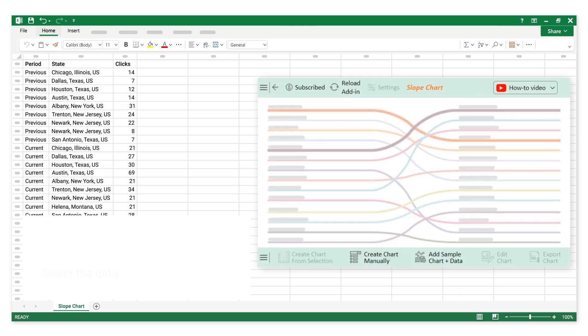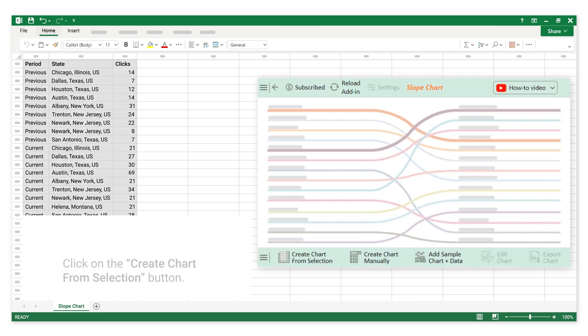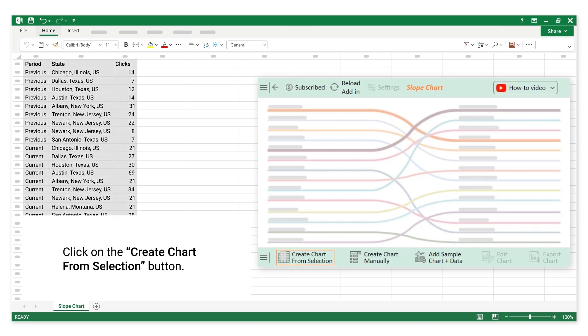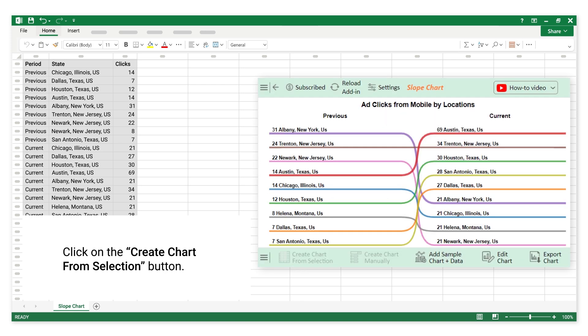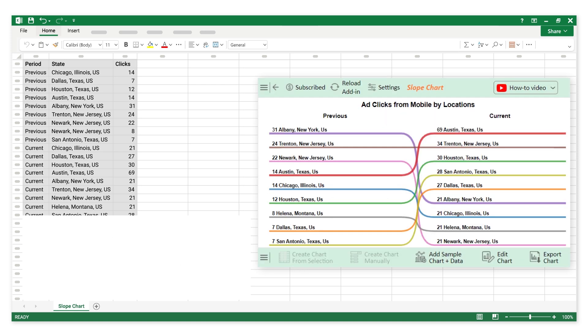Select the data. Click on the Create Chart from Selection button. The Slope Chart is created successfully.